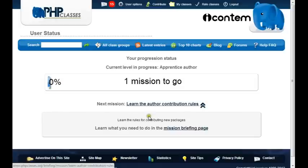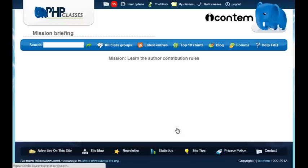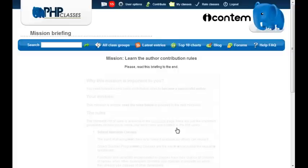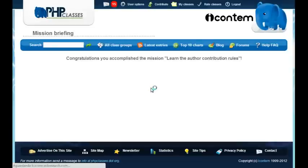Clicking on the mission briefing page link, you are led to a page that presents you a briefing of the mission. This is the initial mission so it is very simple — you just need to read a few basic rules. After you have done that, just confirm you read the rules and your mission is accomplished.